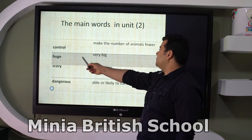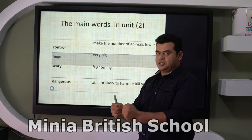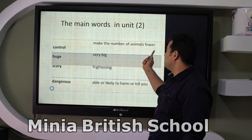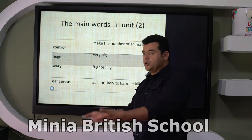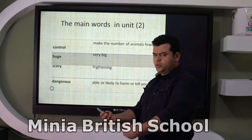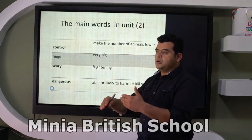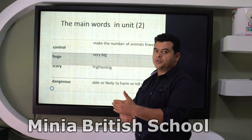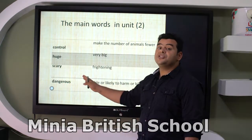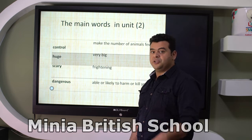The first word is 'control.' If you control something, you have it and you can deal with it. For example, you can make the number of animals fewer — if you are controlling numbers, you make them fewer, or you can make them more. Imagine more than 10 or fewer than 10. 'Huge' means very big. 'Scary' — repeat after me, pause the video and repeat after me.